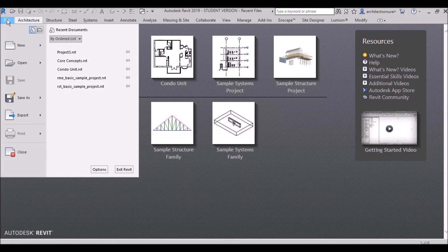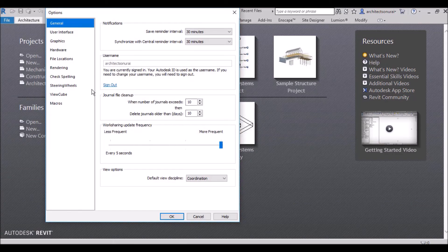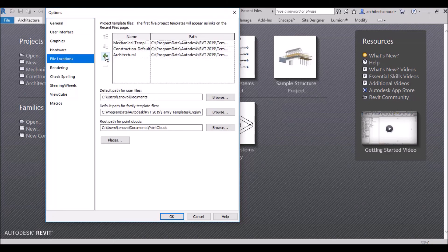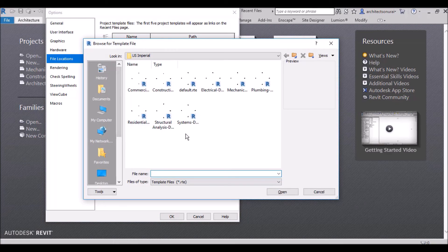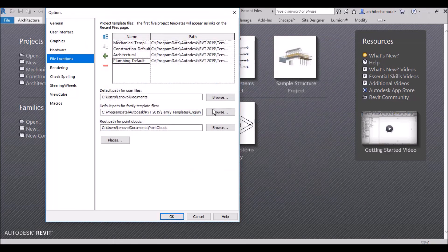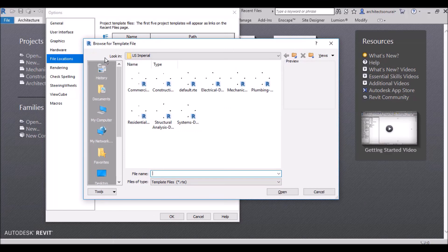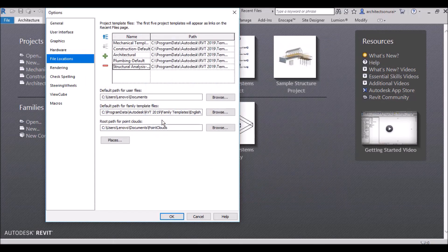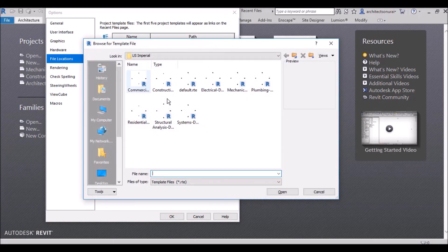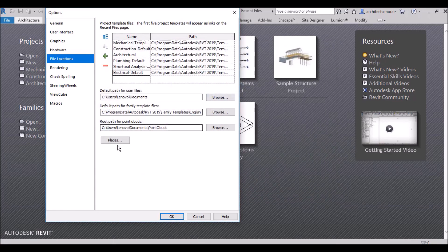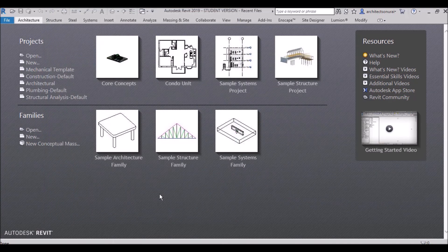You can follow the same process for any other template you need. Go to Options > File Locations, click the plus sign — if you want Plumbing, click the Plumbing template; for Structure, select the Structural template; for Electrical, select Electrical. Then click OK.